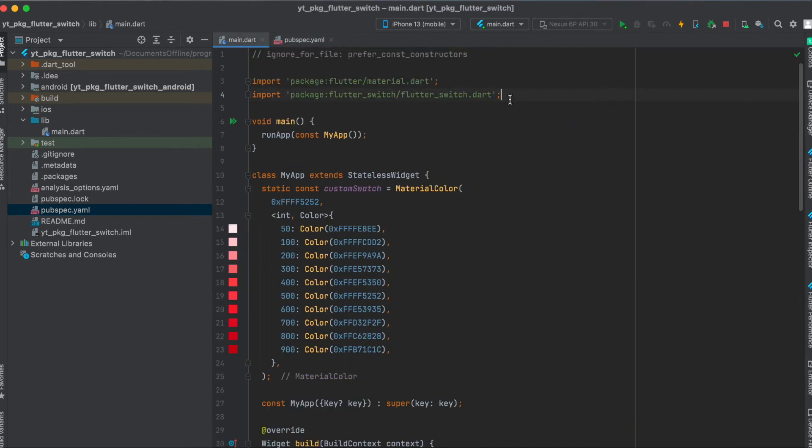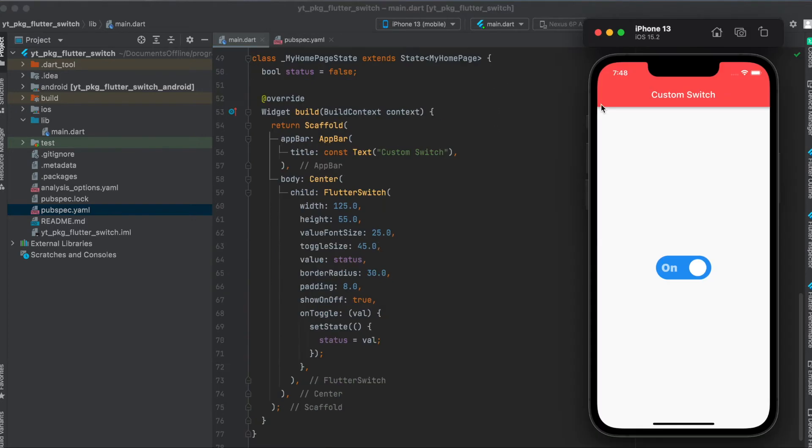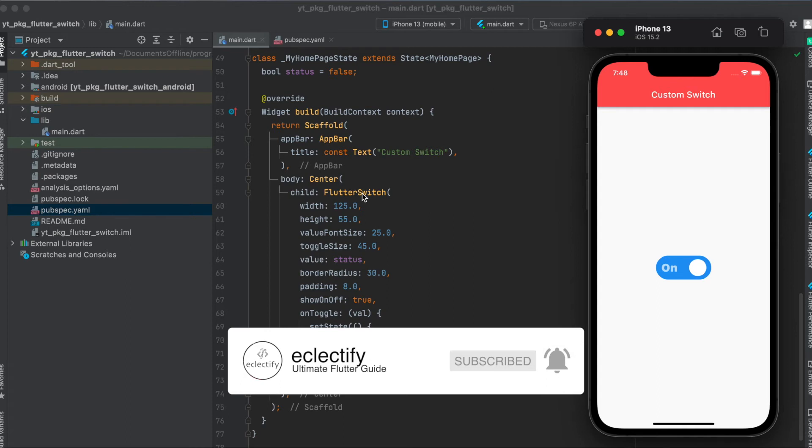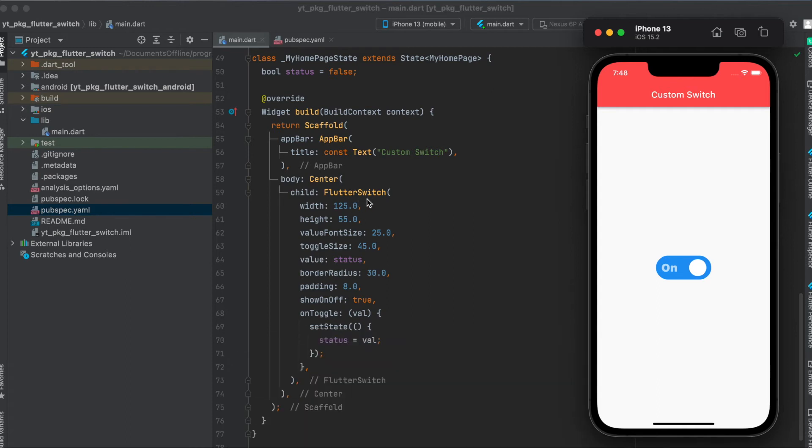Then of course import the flutter_switch package into your Flutter file. Concerning the layout, I simply built a very simple Flutter app where we have a scaffold. The scaffold has an app bar and a body, and within the body we have a centered flutter_switch widget. It's as straightforward as you can see.